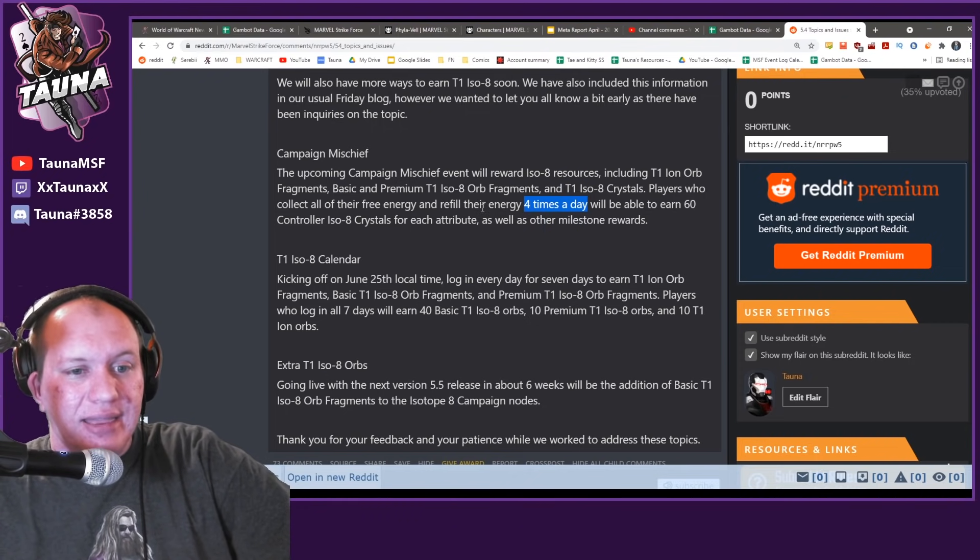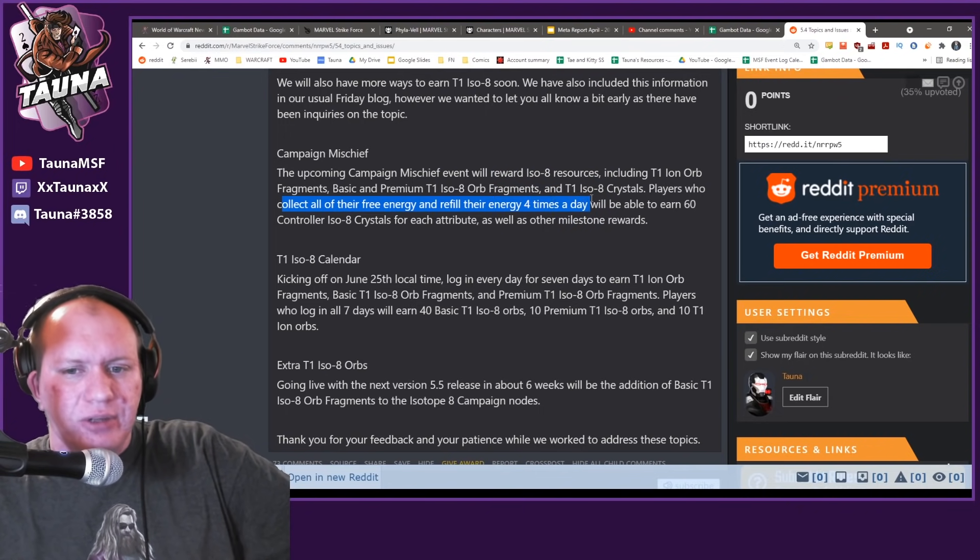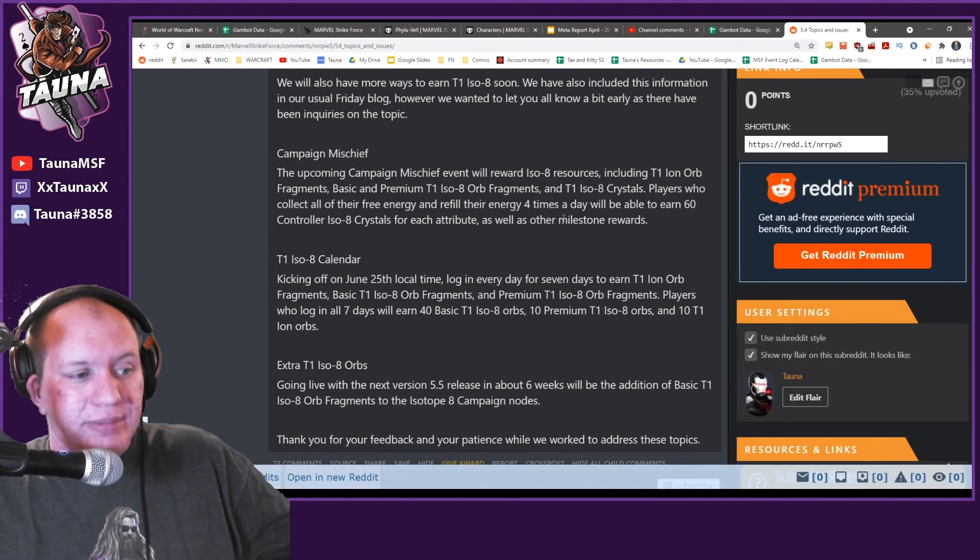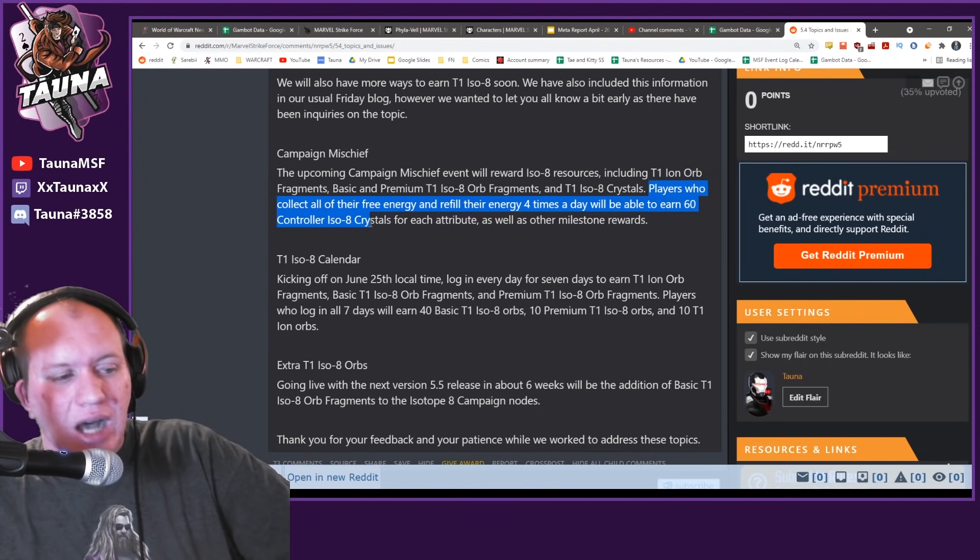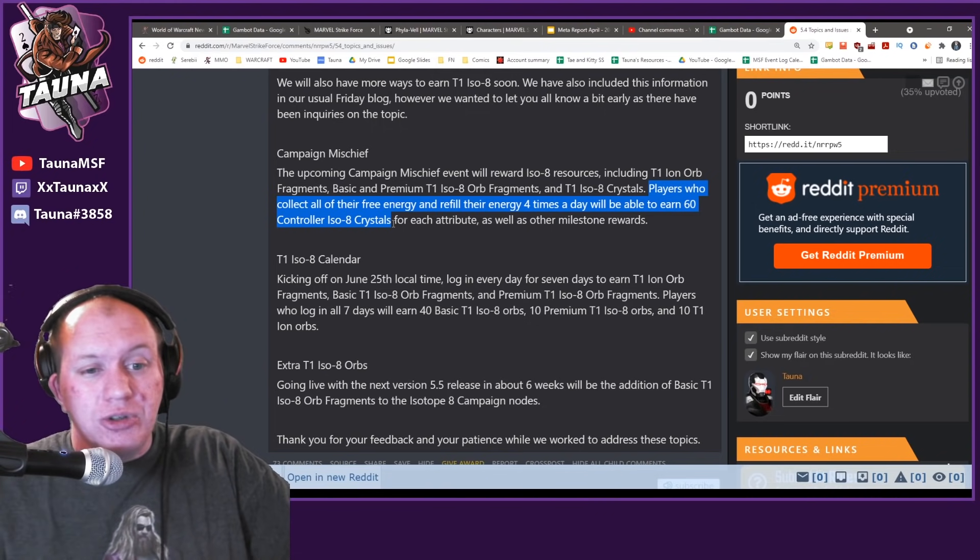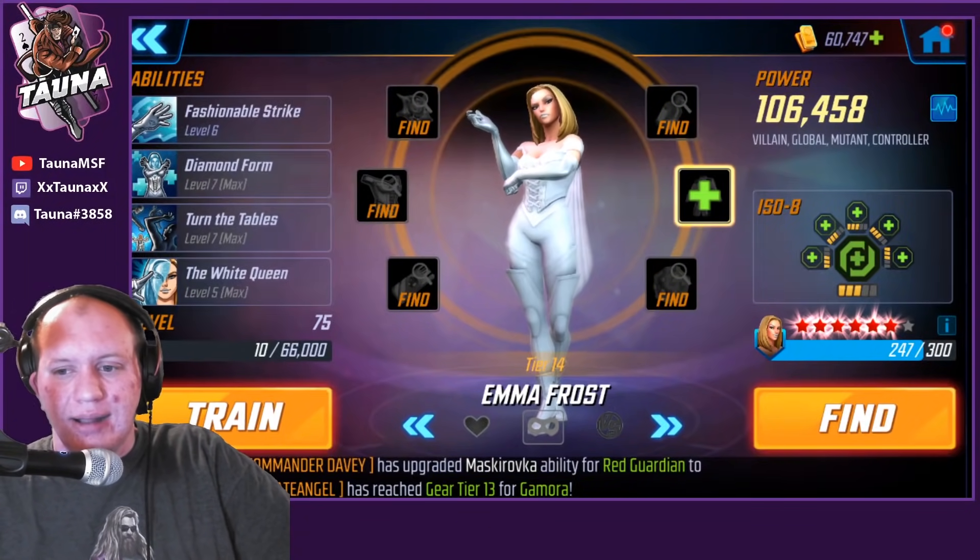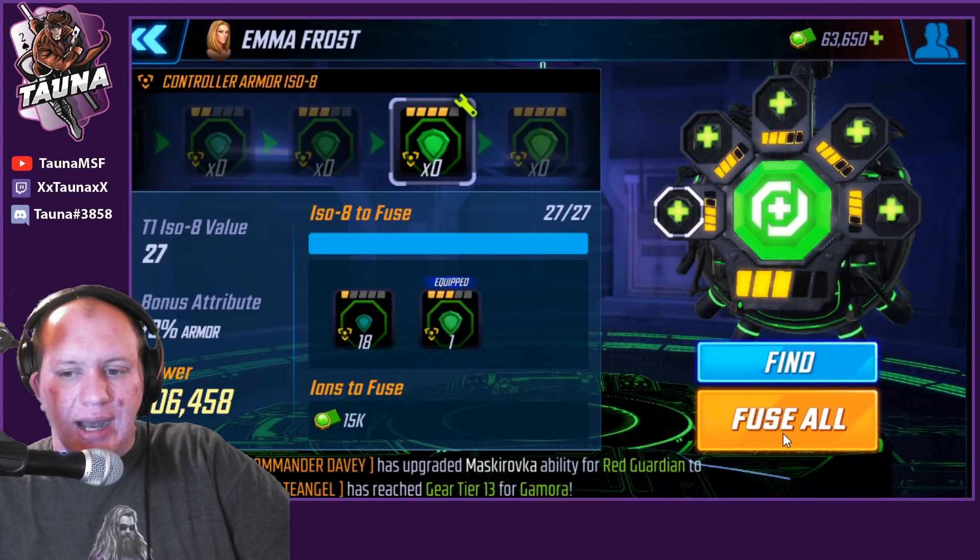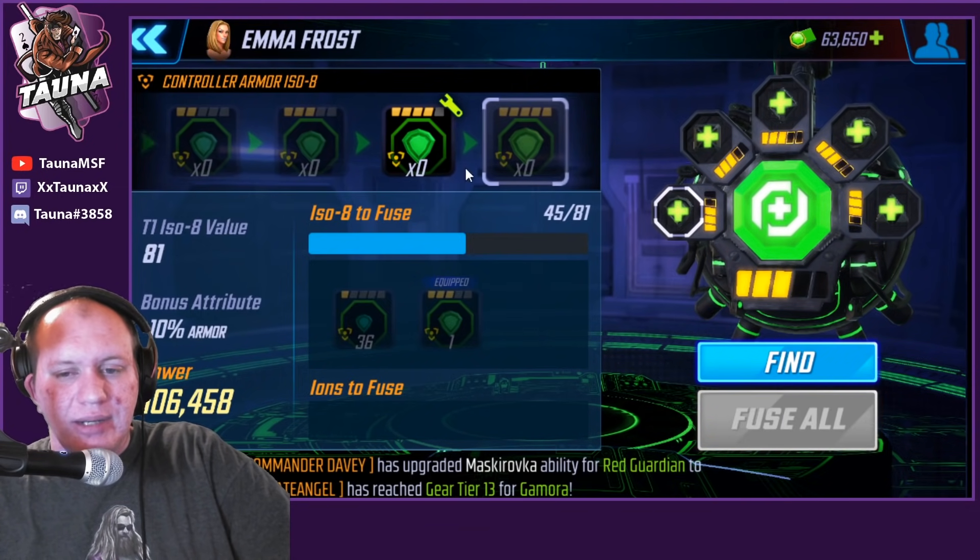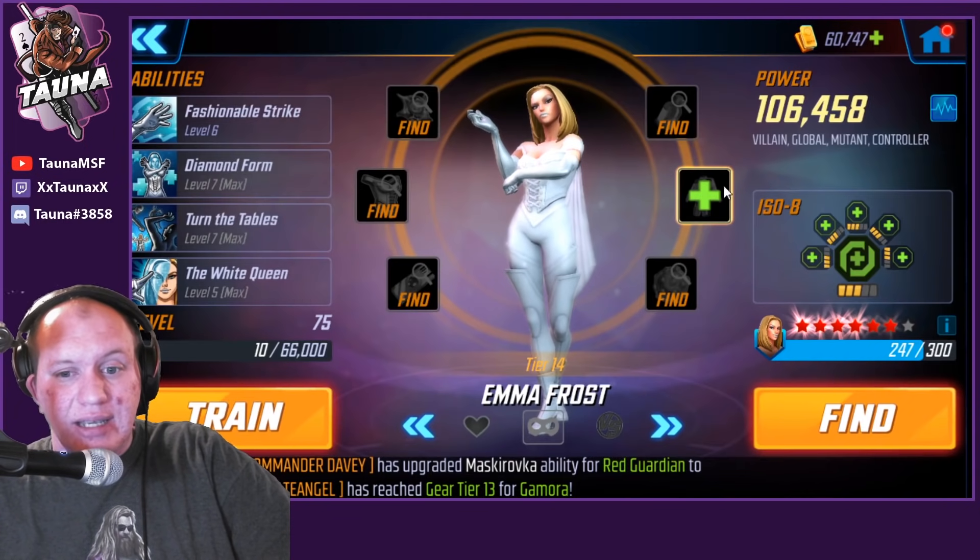For you to be able to do that, you need to spend 200 cores every day to be able to collect all your free energy and refill your energy four times a day. You'll earn 60 controller ISOs as well as the other milestones. At least there's other rewards in there. It's meant to be a bonus thing, but don't go throwing this in my face as 'oh hey, we're helping' when realistically it's a drop in the ocean. It doesn't go into anything about the ions as well. If I wanted to do this upgrade here, it's going to cost me ions, which you've conveniently hidden down here instead of over here now.